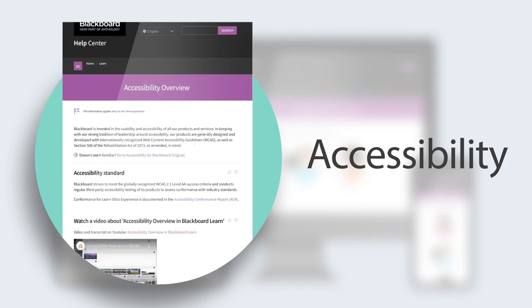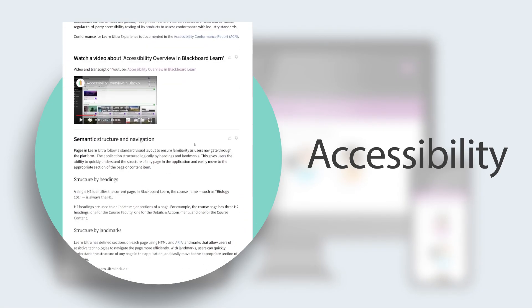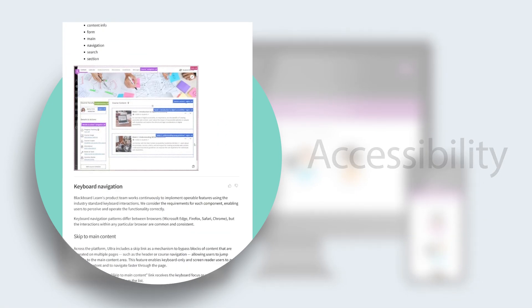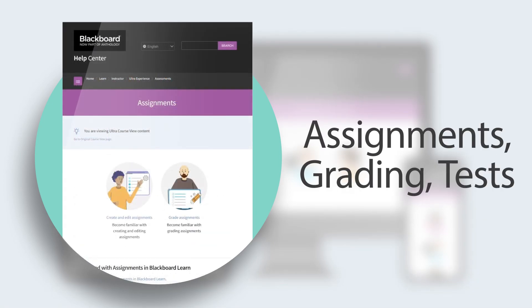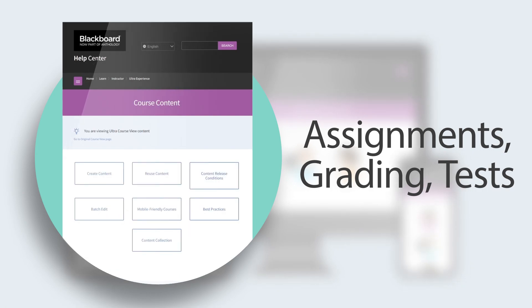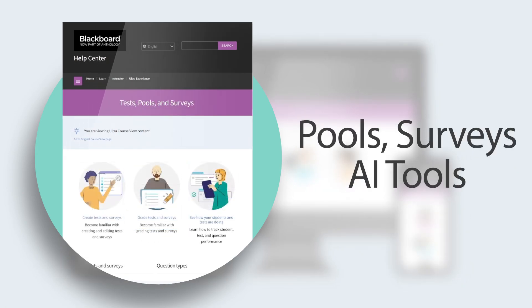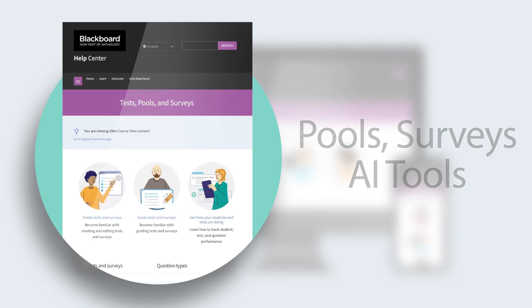Explore and learn about accessibility on Learn, assignments, course content, grading, tests, pools and surveys, and AI tools.